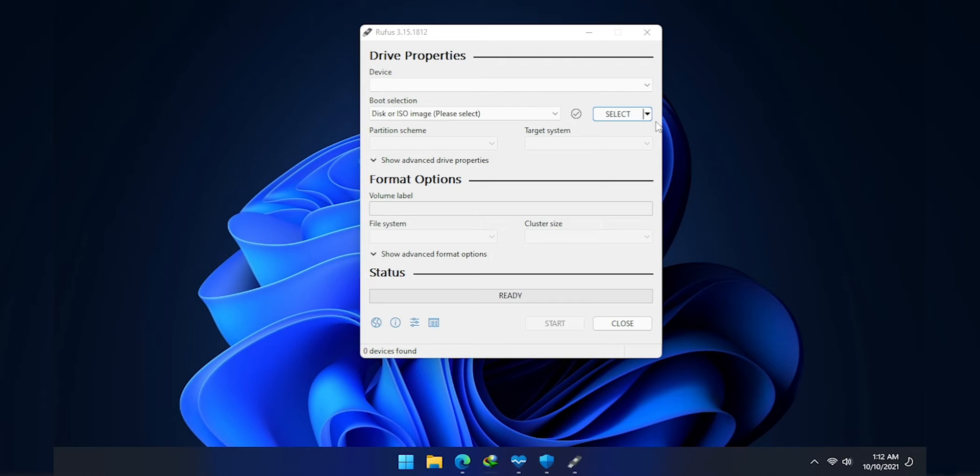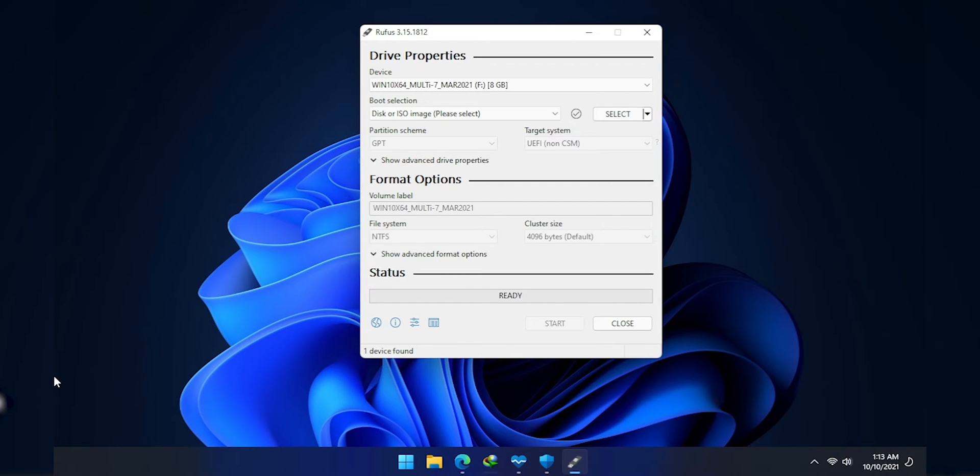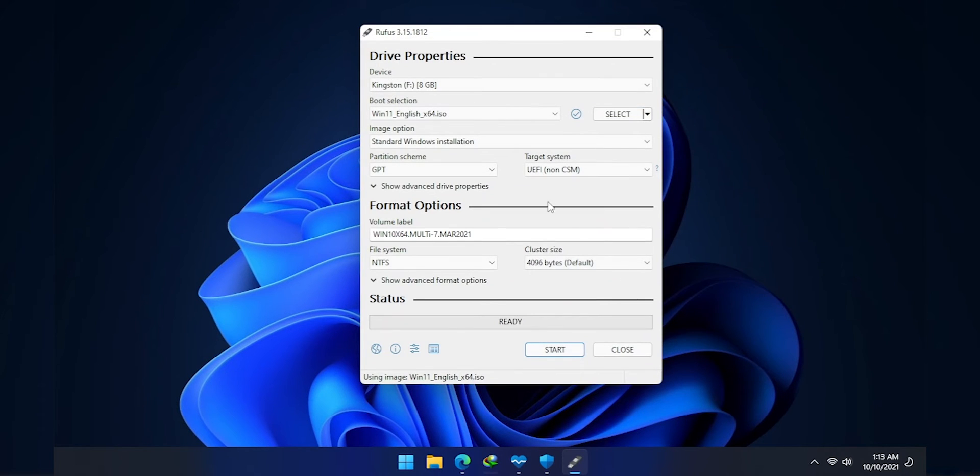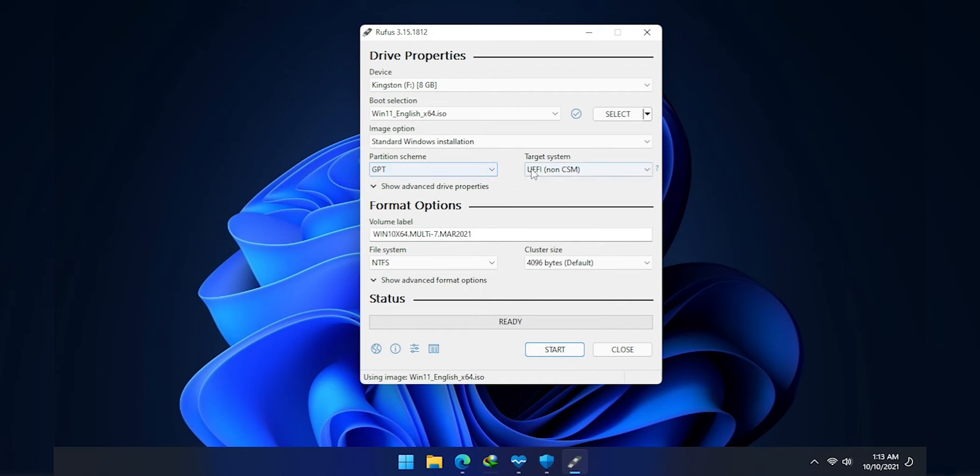Okay. Now, open Rufus. Device is the external drive. Boot selection, the ISO we've just downloaded. So let's select it and follow my lead.